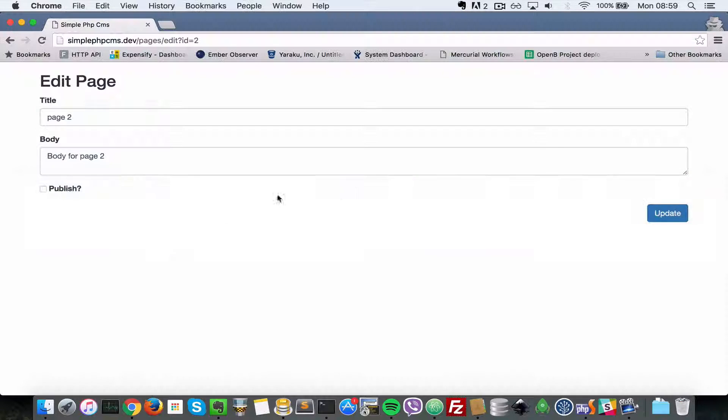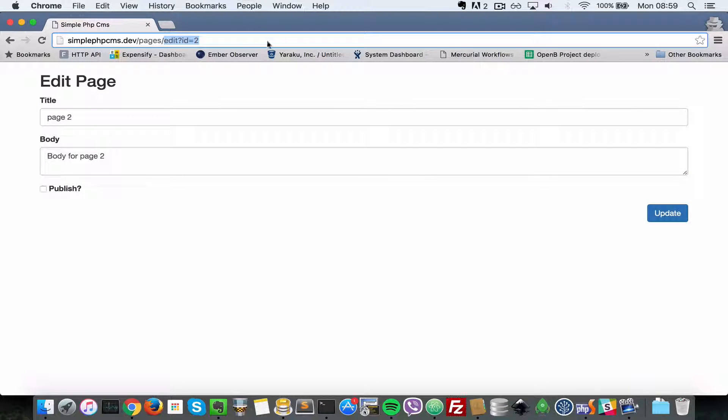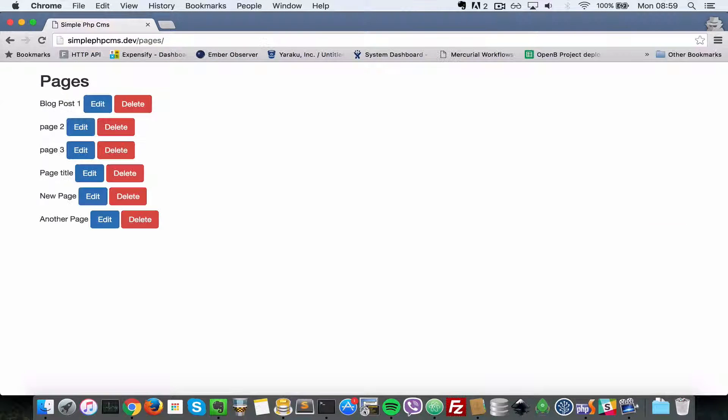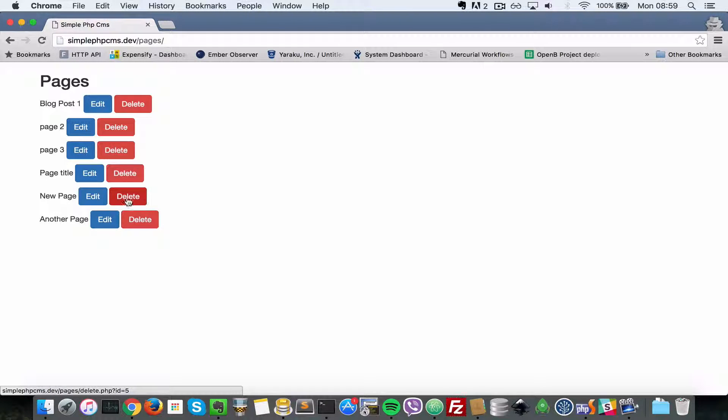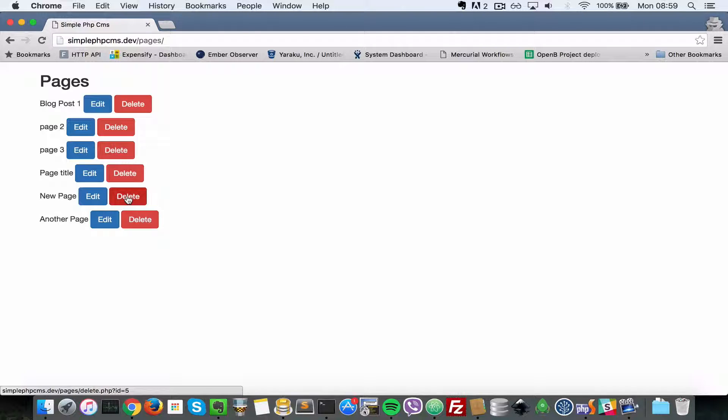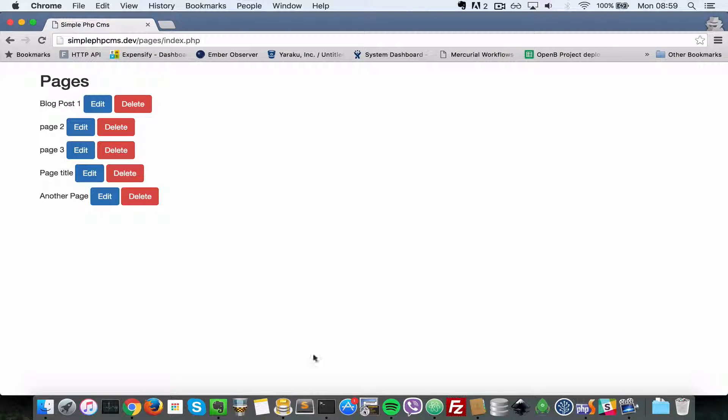Let's head over to pages here and delete one page. As you can see we have a new page here, but if it's deleted properly it's not going to show up on this list. I click on delete and it's gone from the database.